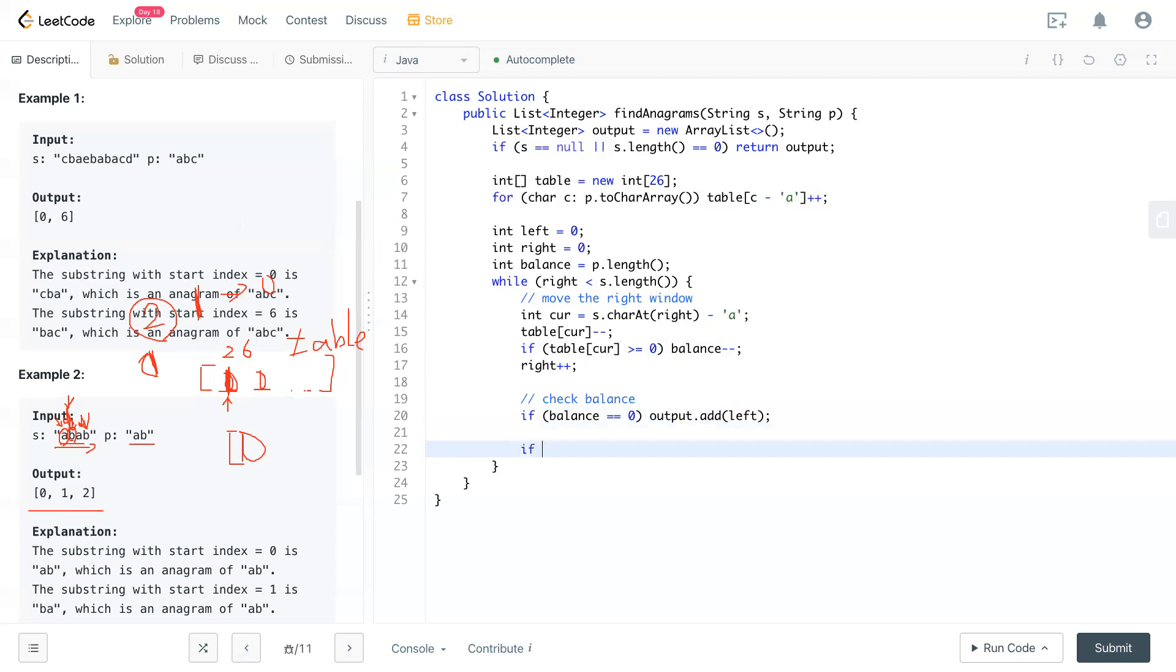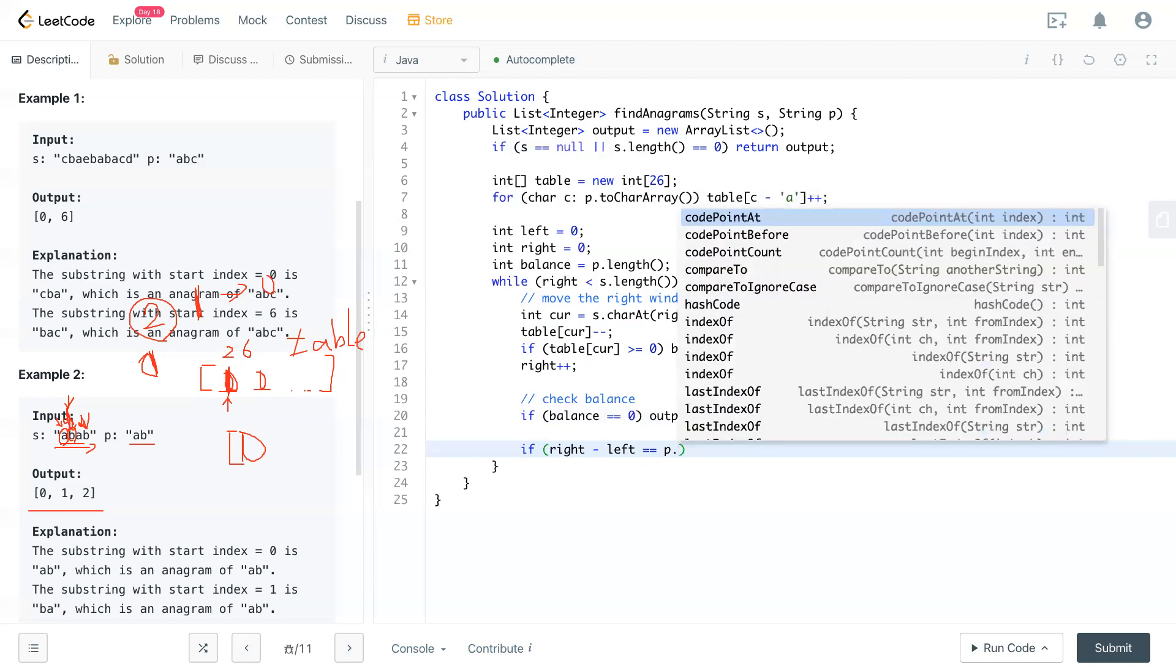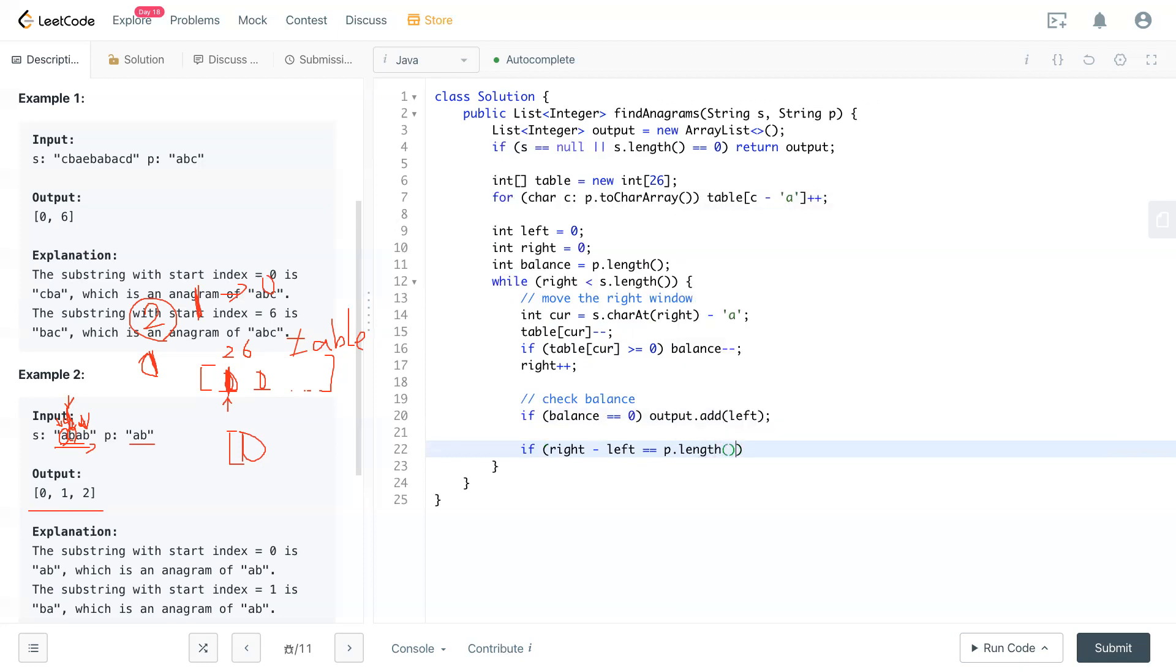And if we check the window. If the window is smaller than two in here. Then you need to expand the right side. But when you expand it to the right to size of two, that means it's fulfilling P size already. Then you start moving the left pointer. So that means right minus left equal to P size, P length. At that time, the window needs to change by moving the left side.